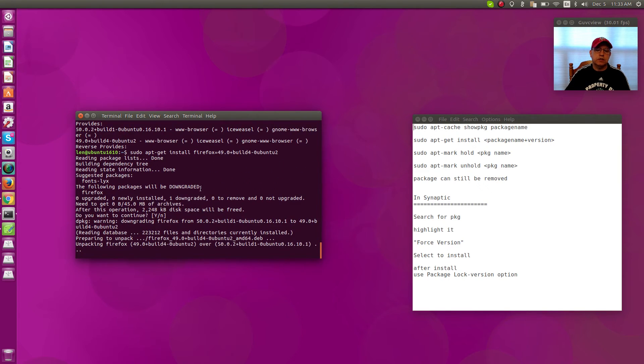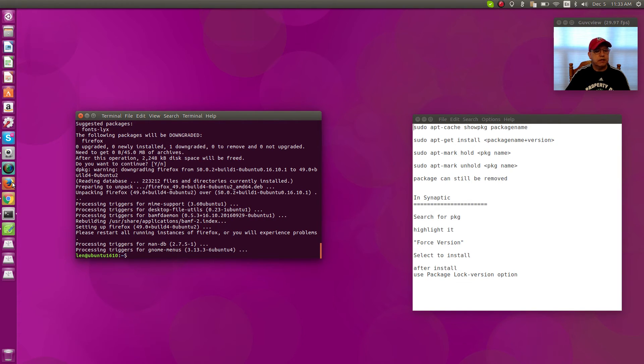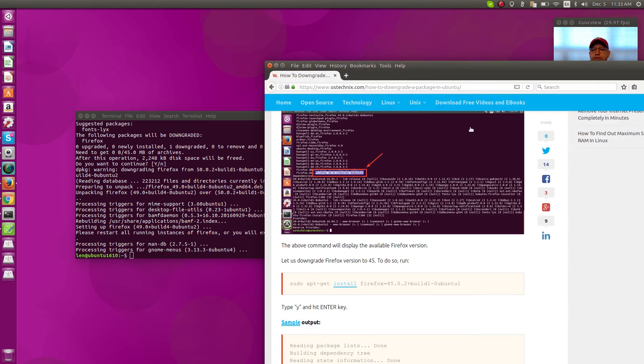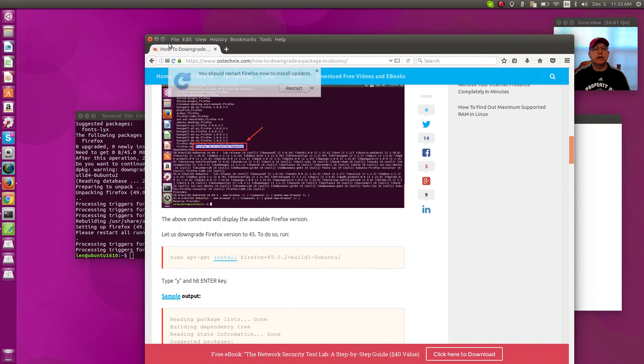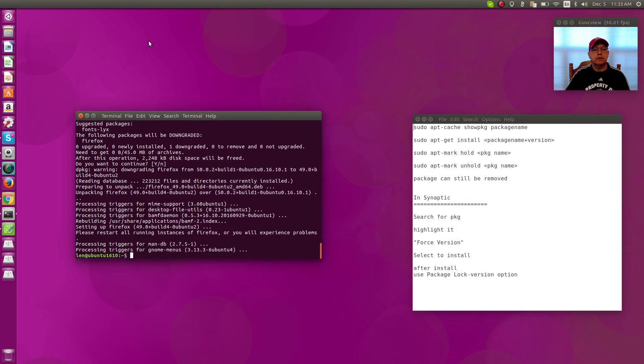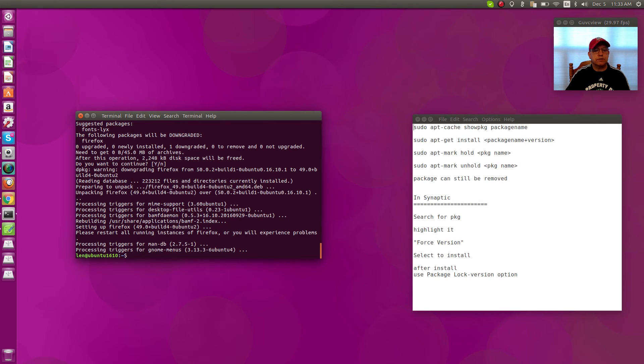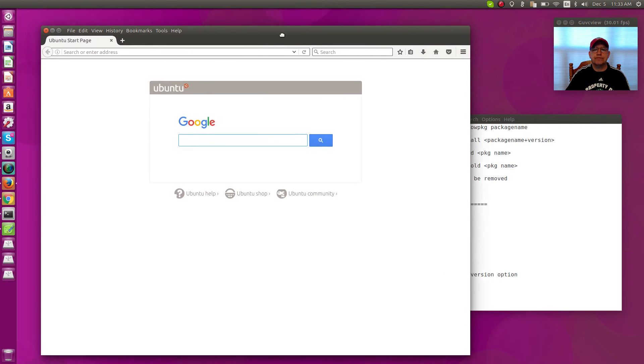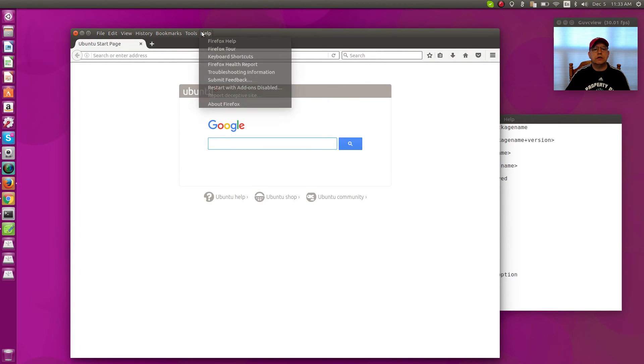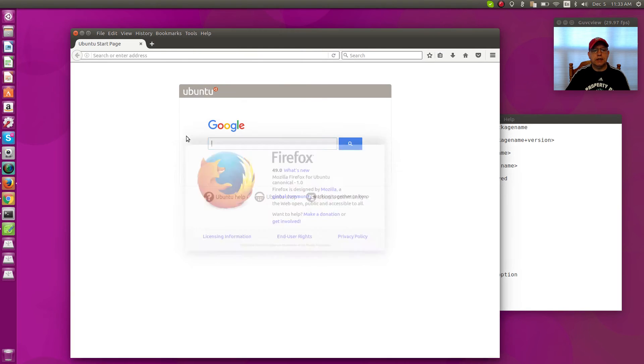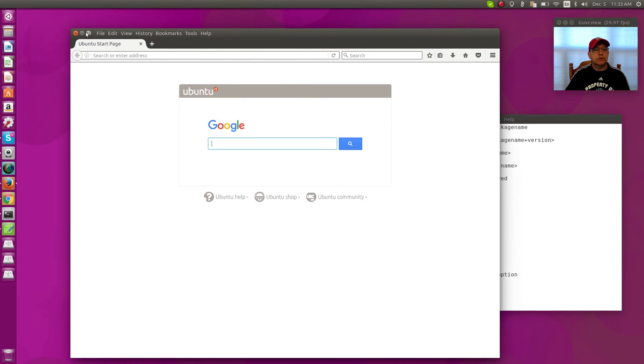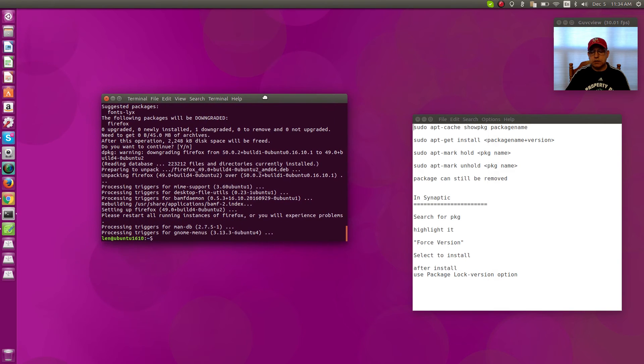see there, it says it's going to be downgraded. So now it has installed Firefox 49. If I click on Firefox and I show About, I have version 49. So now I have downgraded Firefox in